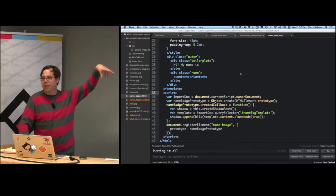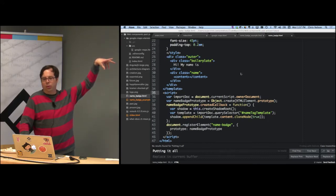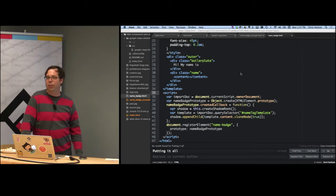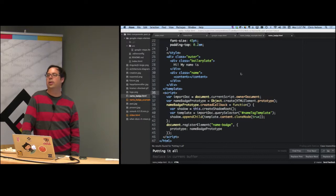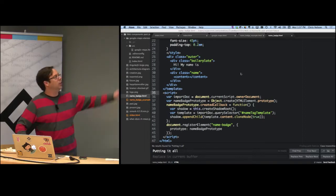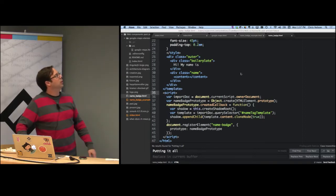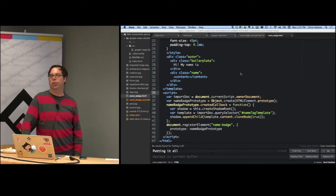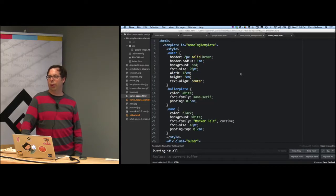That's kind of the whole vision of all these specs and how they fit together — letting us package up arbitrarily complex components in the form of custom element tags. None of this has used any external JavaScript framework at all: no jQuery, nothing. Just straight-up DOM APIs.